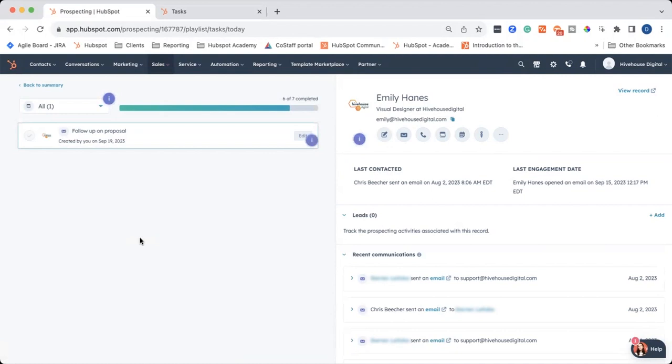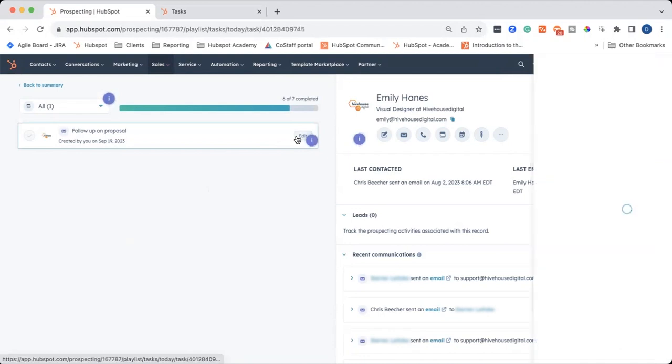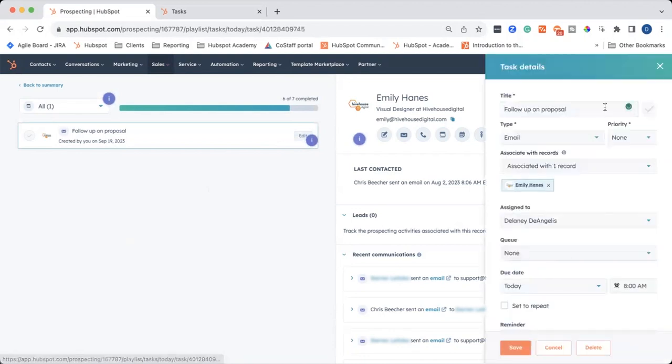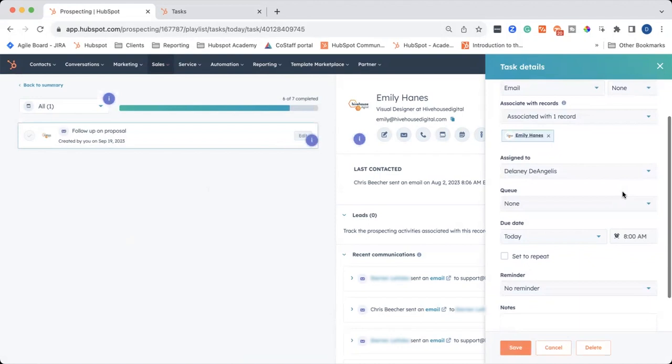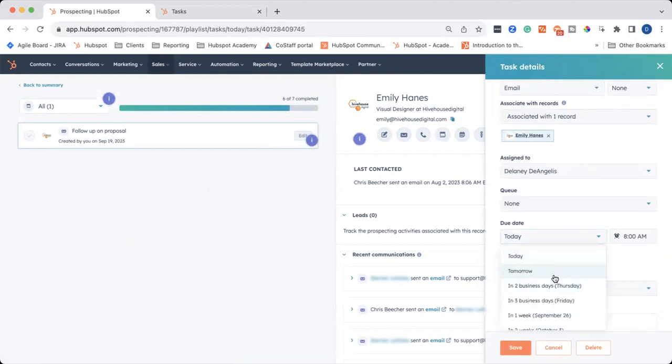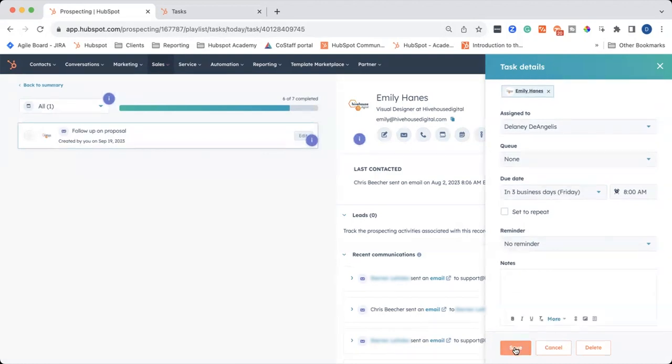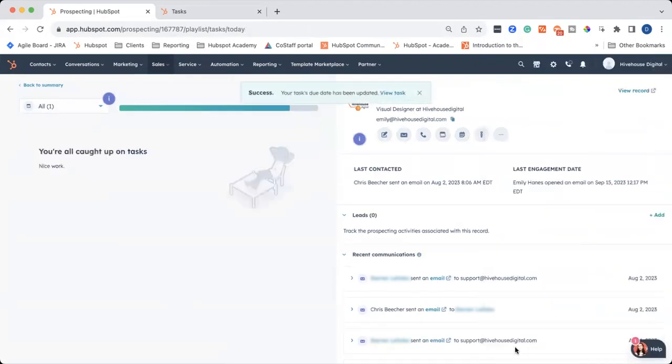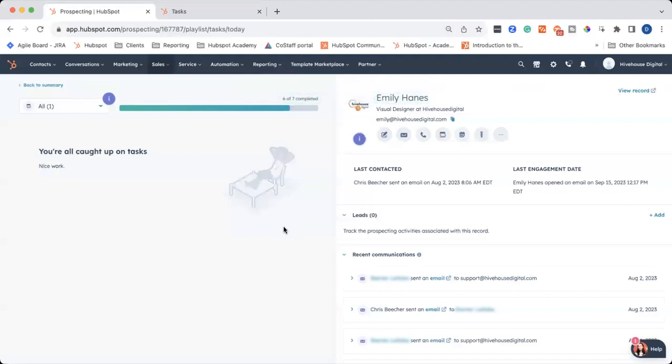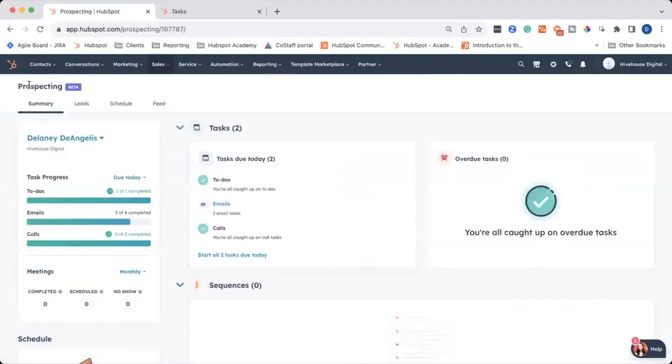And then we have the next one, which was follow-up on proposal. Let's say you don't want to do this right now. Actually, you need to schedule it for a few days. You can click on edit, and it brings up the full task creator editor tool. And I can say that I want to do this in three business days on Friday. Then I'll save, and the task due date has been edited, and we're all set.